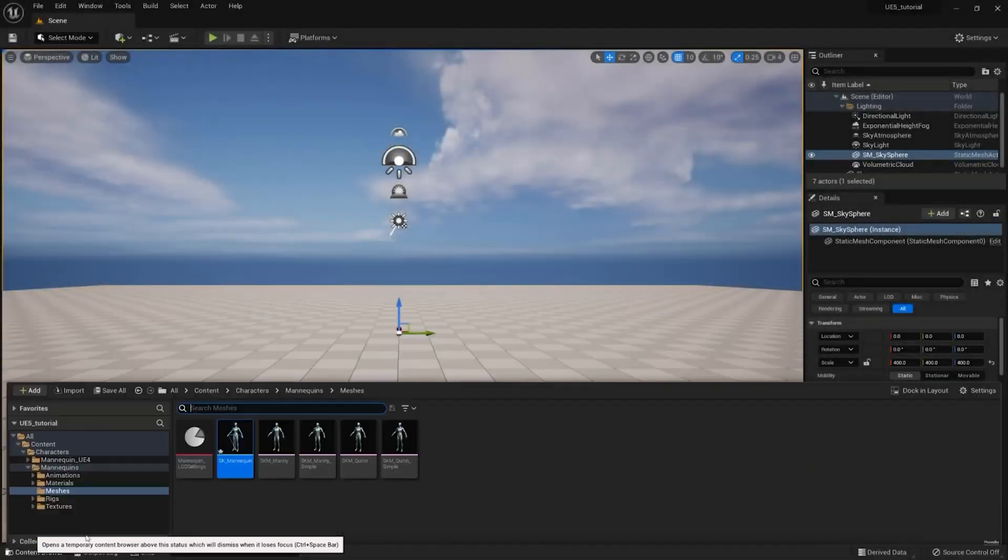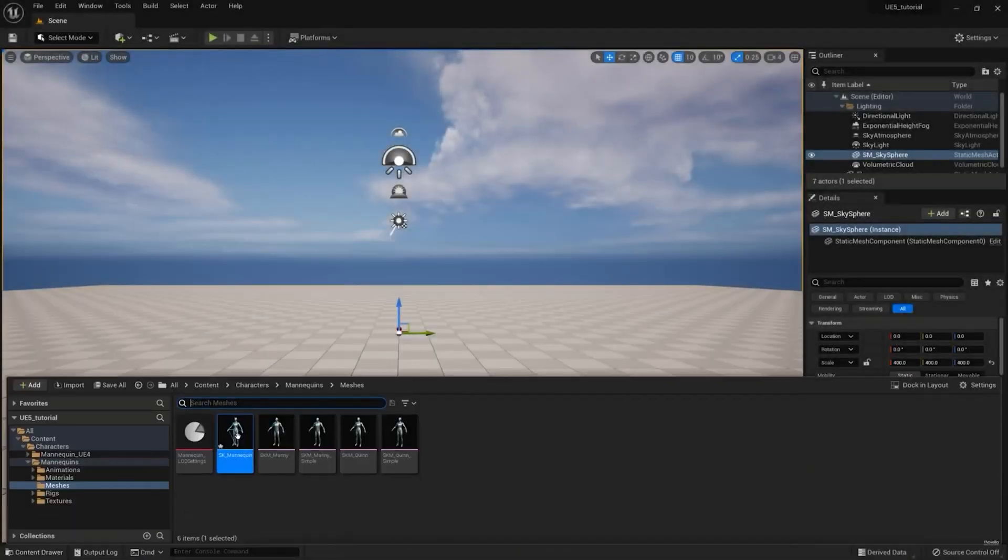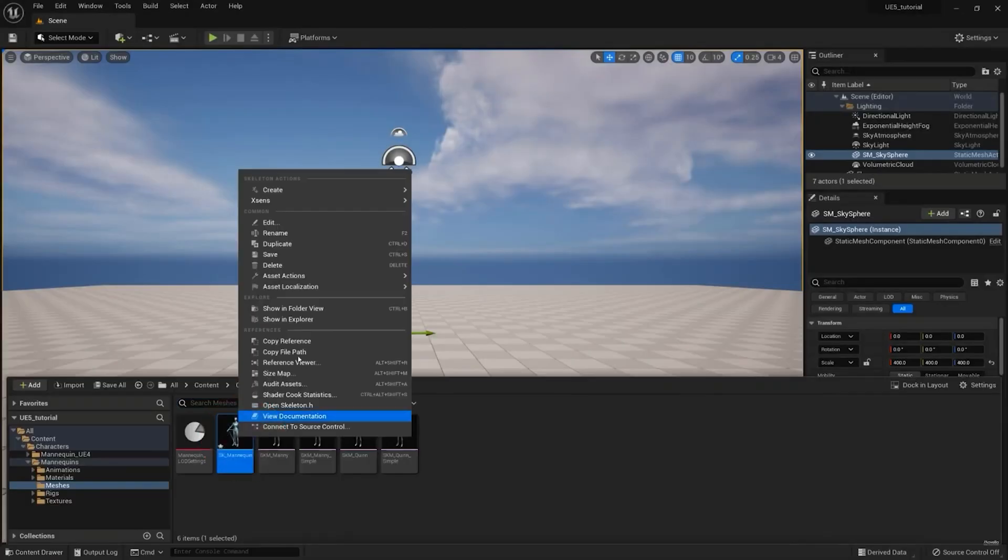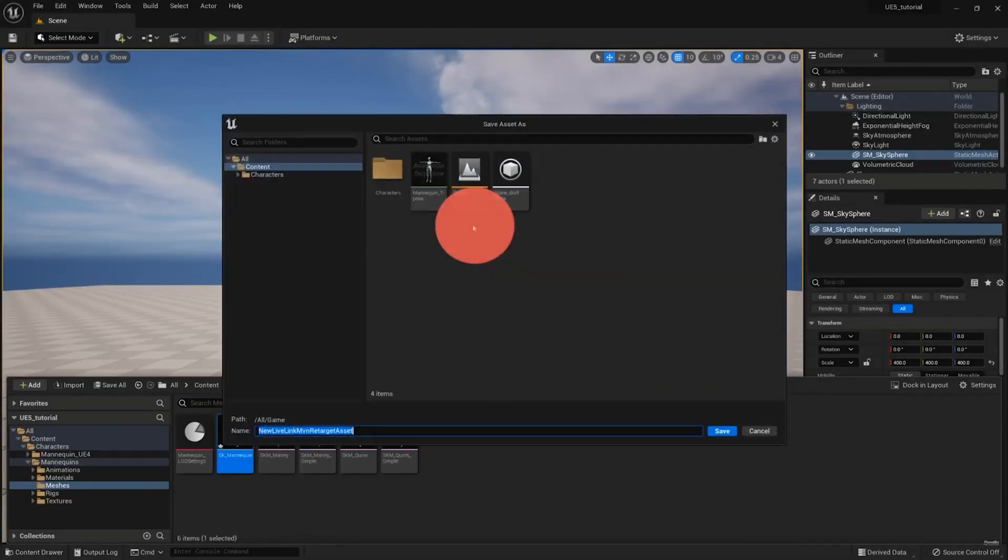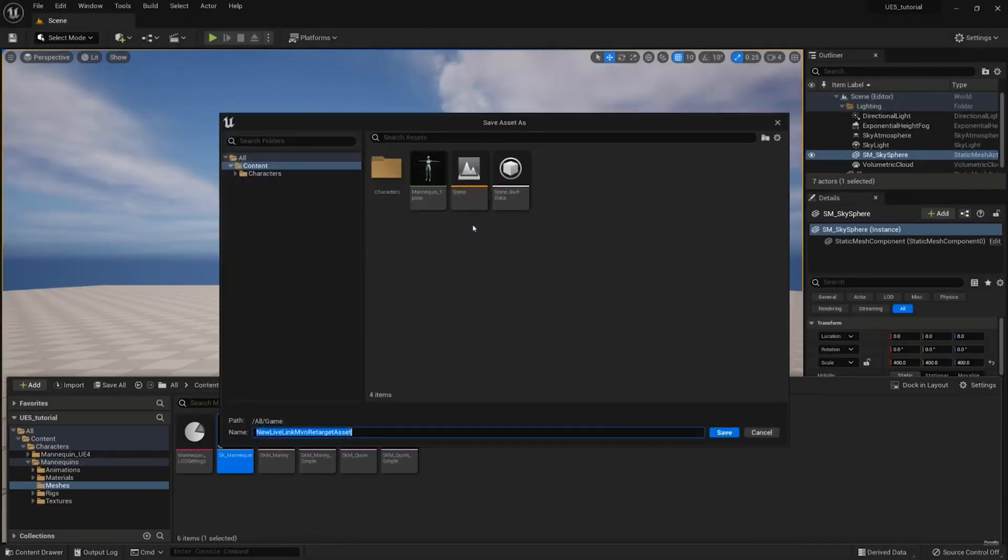Next, in the content browser, locate the skeleton of your character, right-click to open the skeleton actions, and choose X-Sense Create Remap Asset, or Create Remap Asset in Folder. This will create a Remap Asset Blueprint.